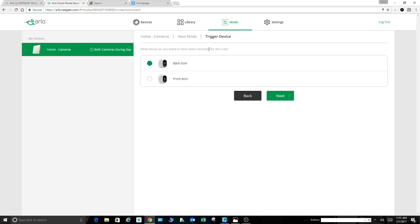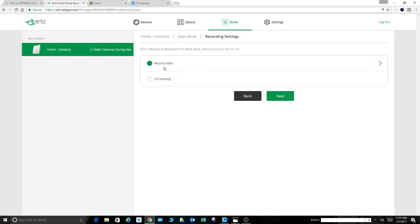Still the backdoor. What device do you want to have recorded for this rule? I selected the backdoor camera, so I'd like the backdoor camera to activate. So hit next. What do you want it to do? I want it to record video, not do nothing.